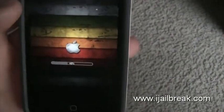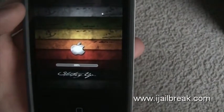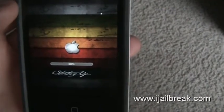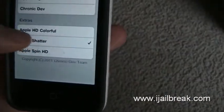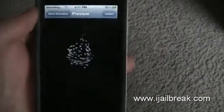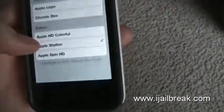Oh, check that out — you can even preview it! I didn't know that. Go to Preview, and that's what it'll look like.